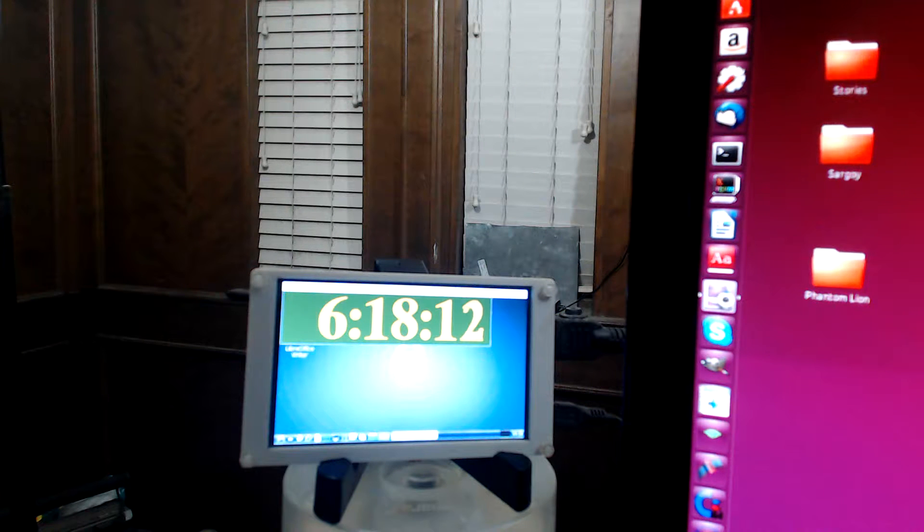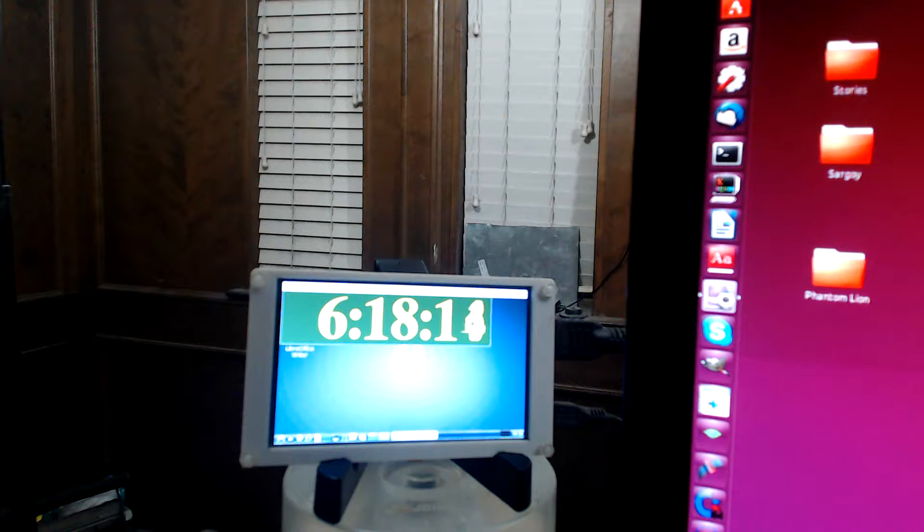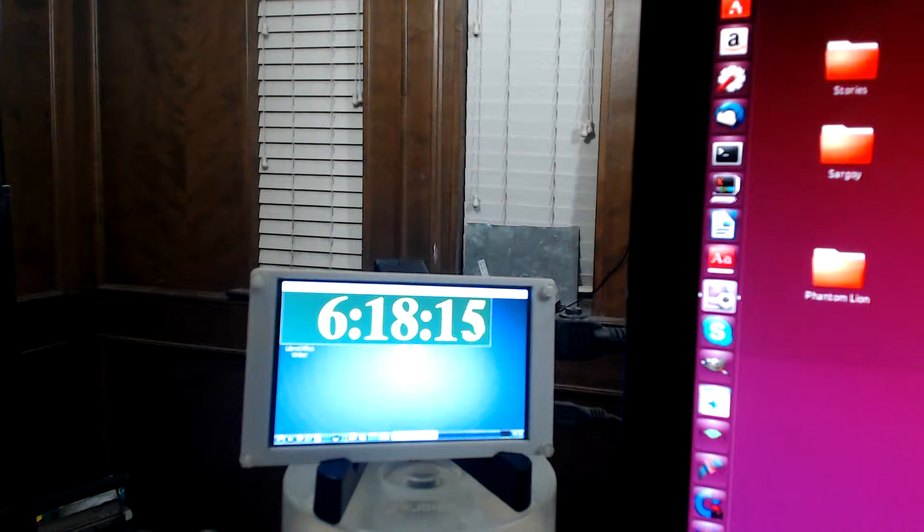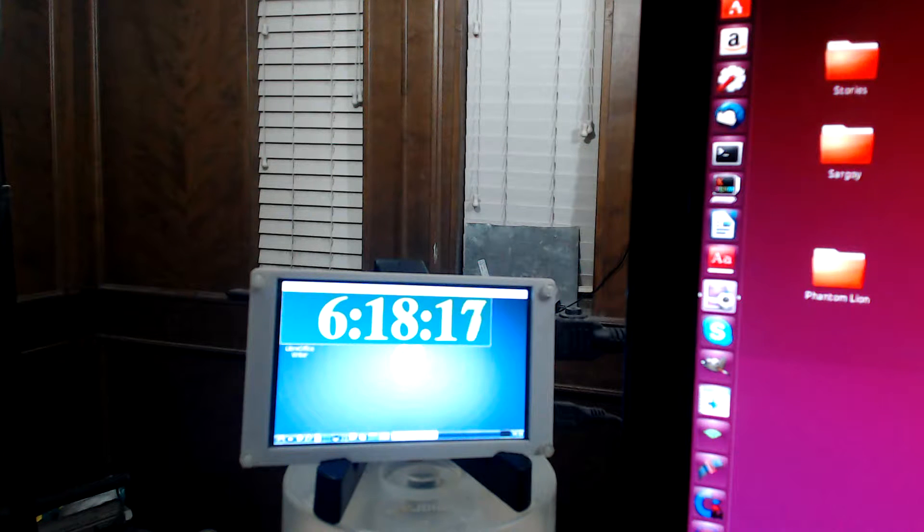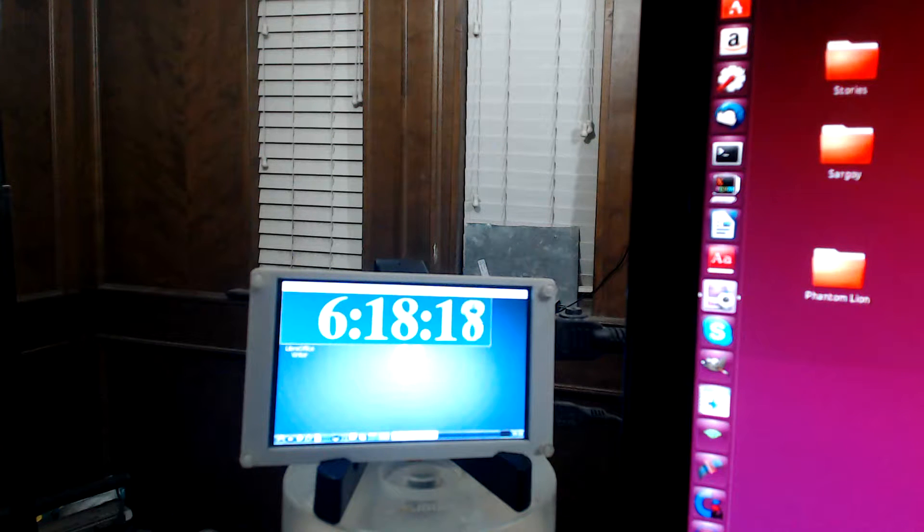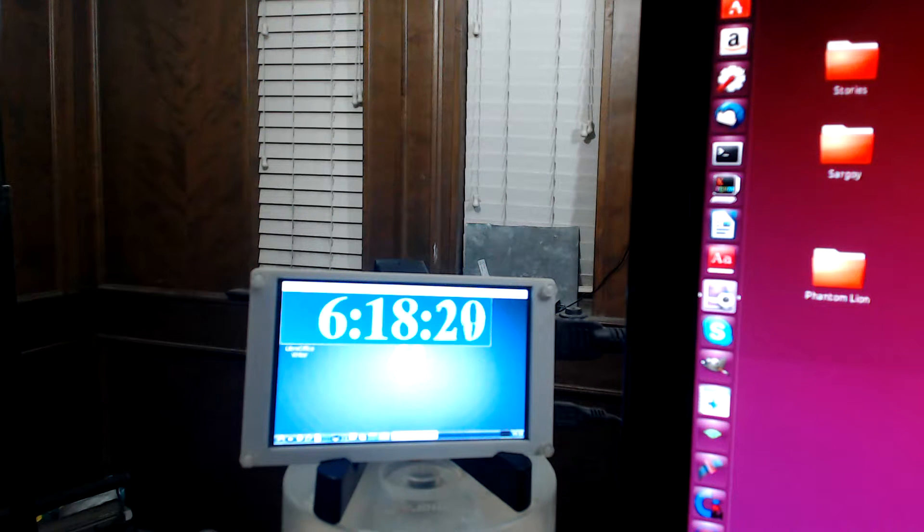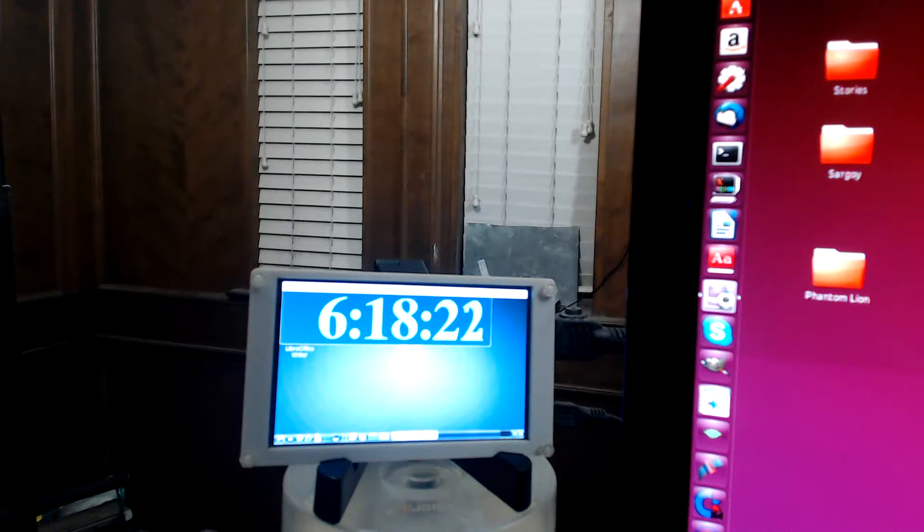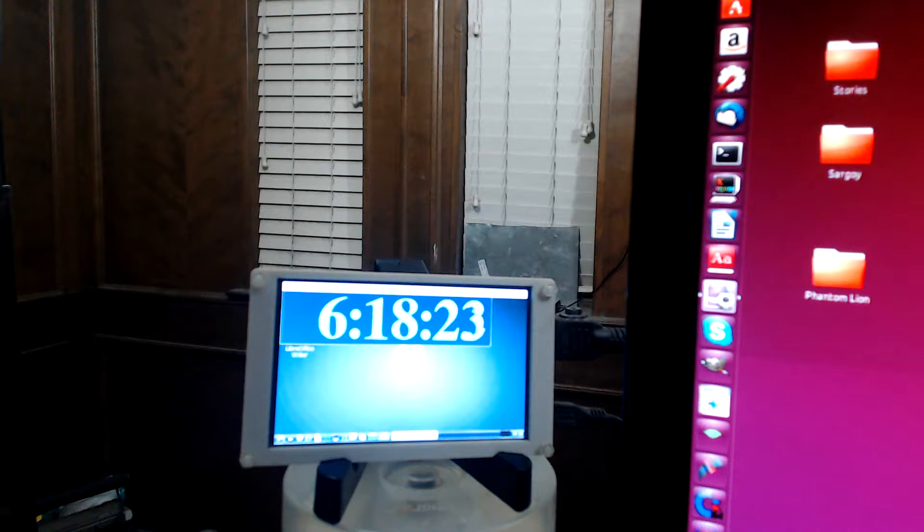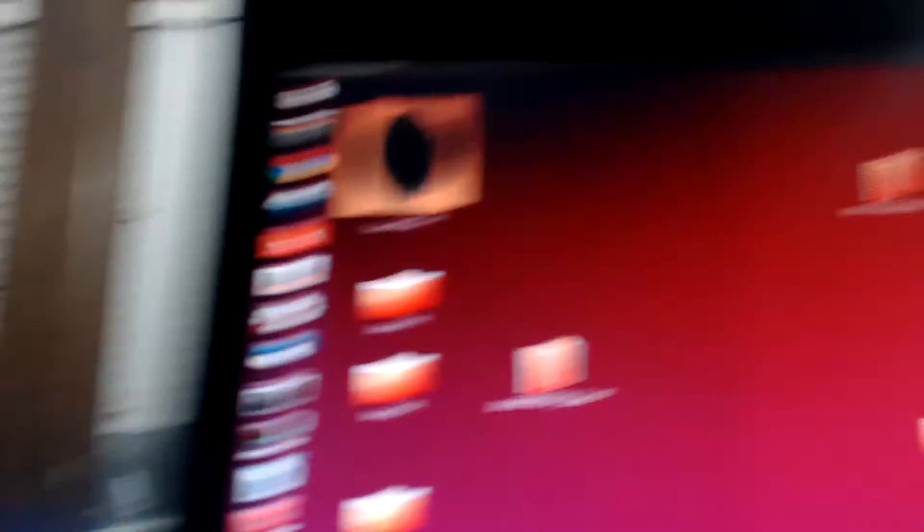So anyway, that's my BeagleBone Black monitor. It's basically a really cheap HDMI monitor. And this is my BeagleBone Black.